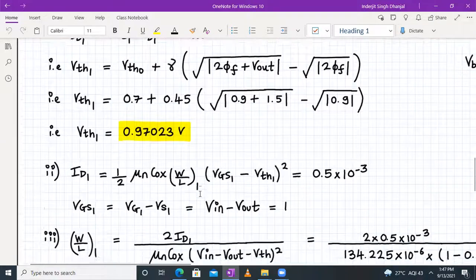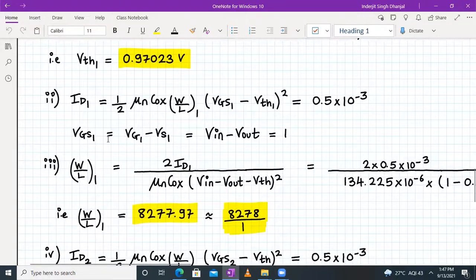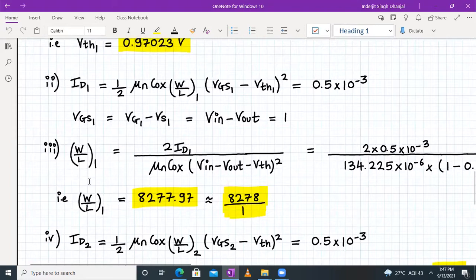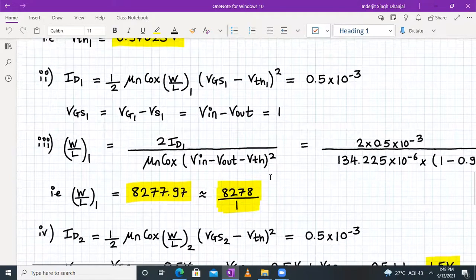With the updated Vth1 = 0.97 V, we plug into W/L₁ = 2·ID1 / [μN·Cox·(Vgs1 − Vth1)²]. Since Vgs1 = 1 V and Vth1 = 0.97 V, the denominator is very small, so W/L₁ = 8277.97, approximated as 8278:1. That is the sizing of M1 for part B.